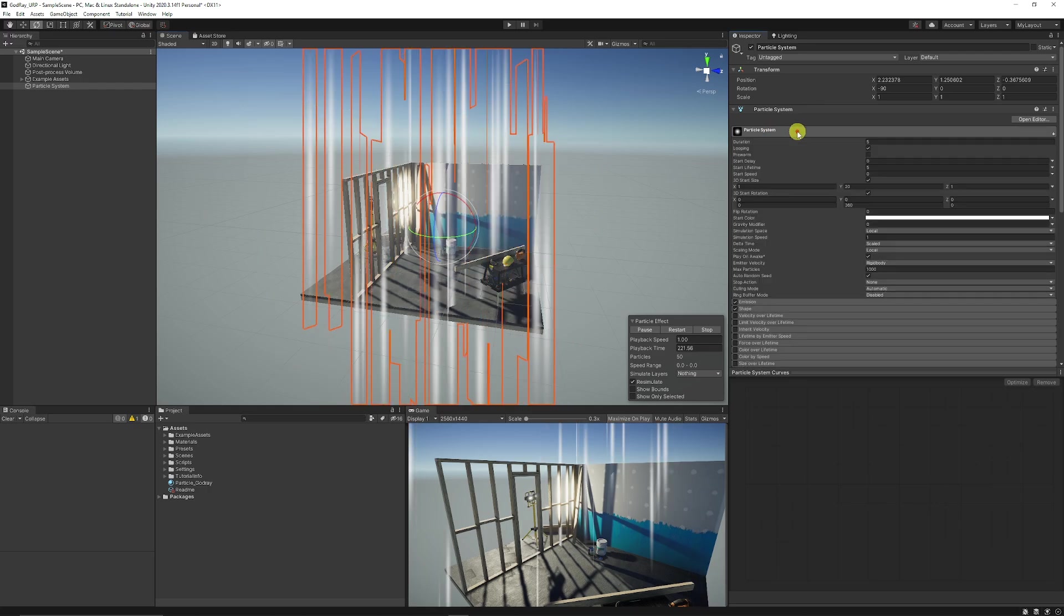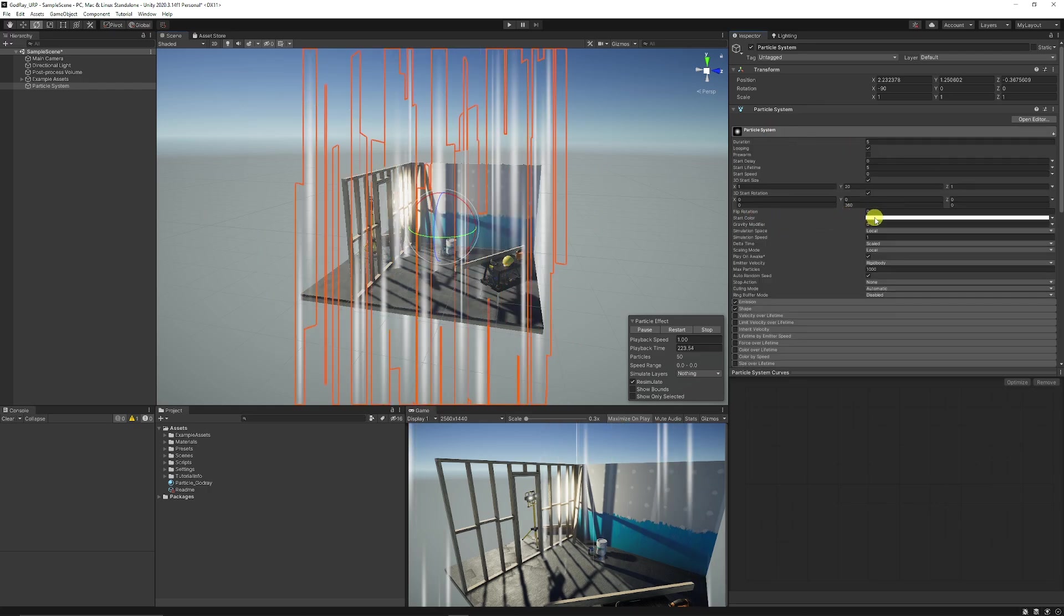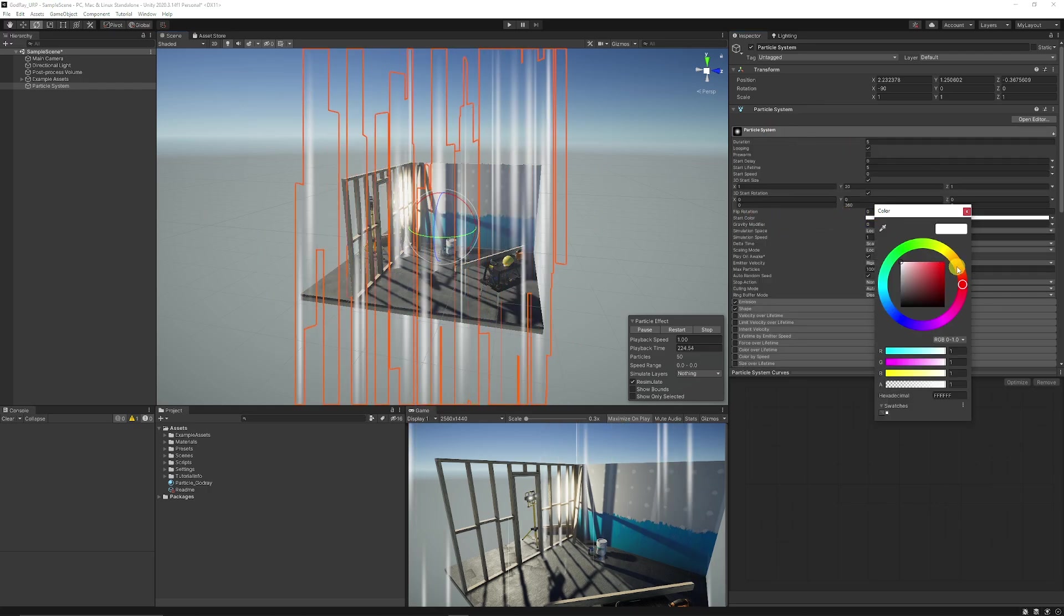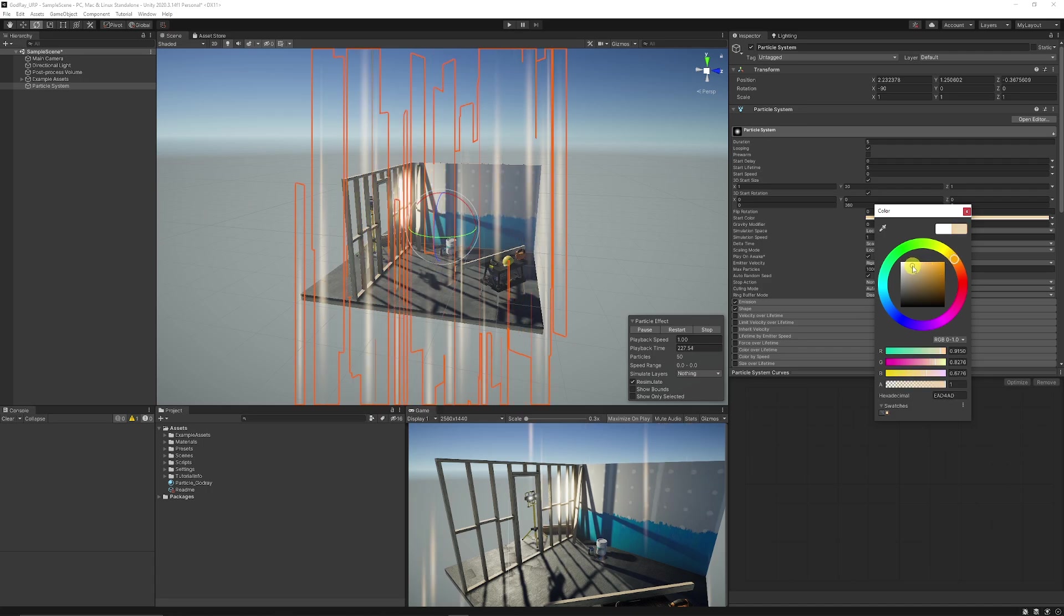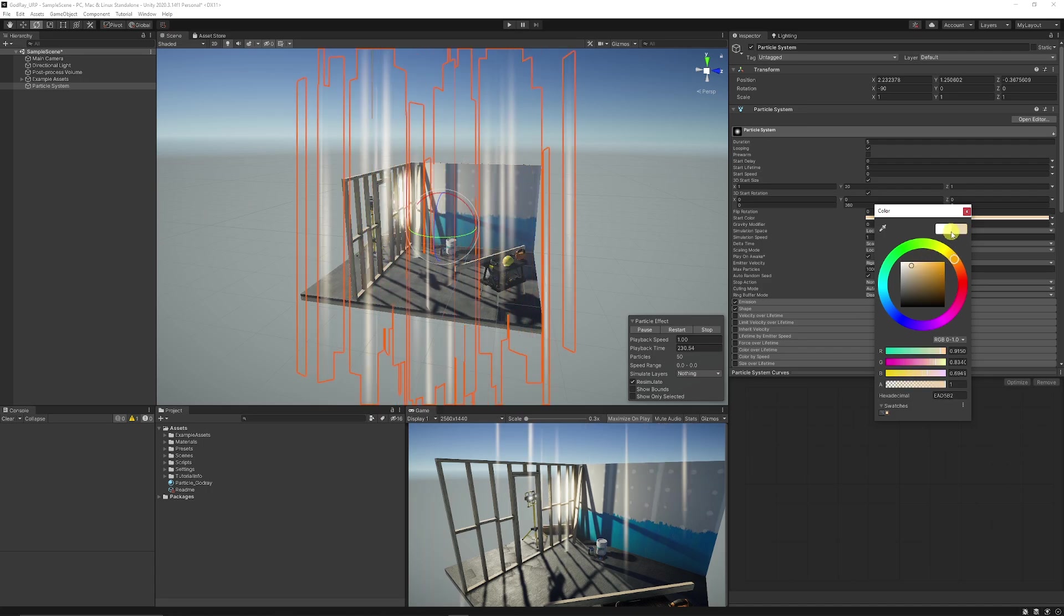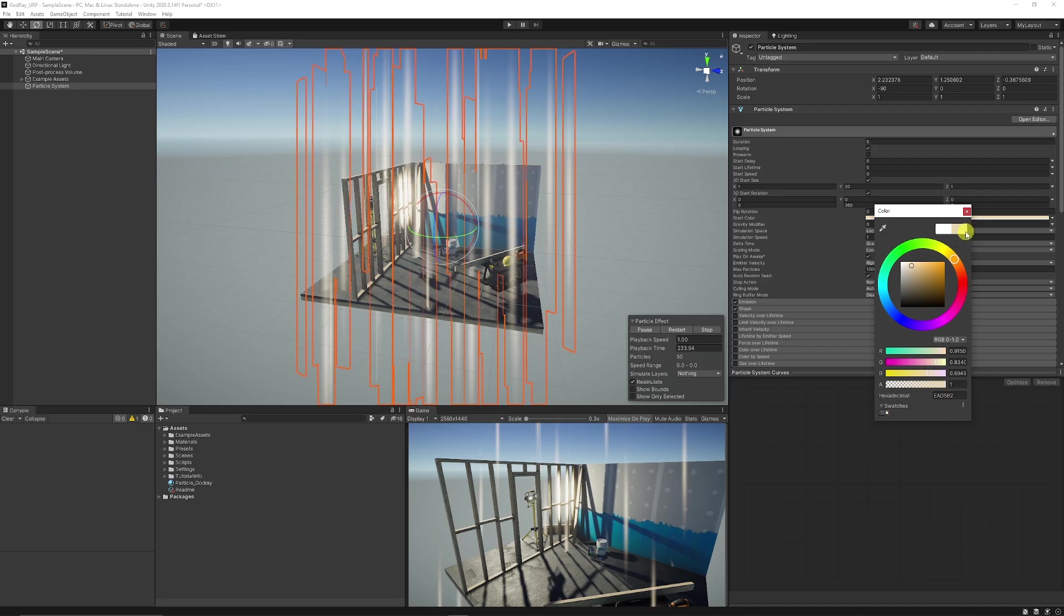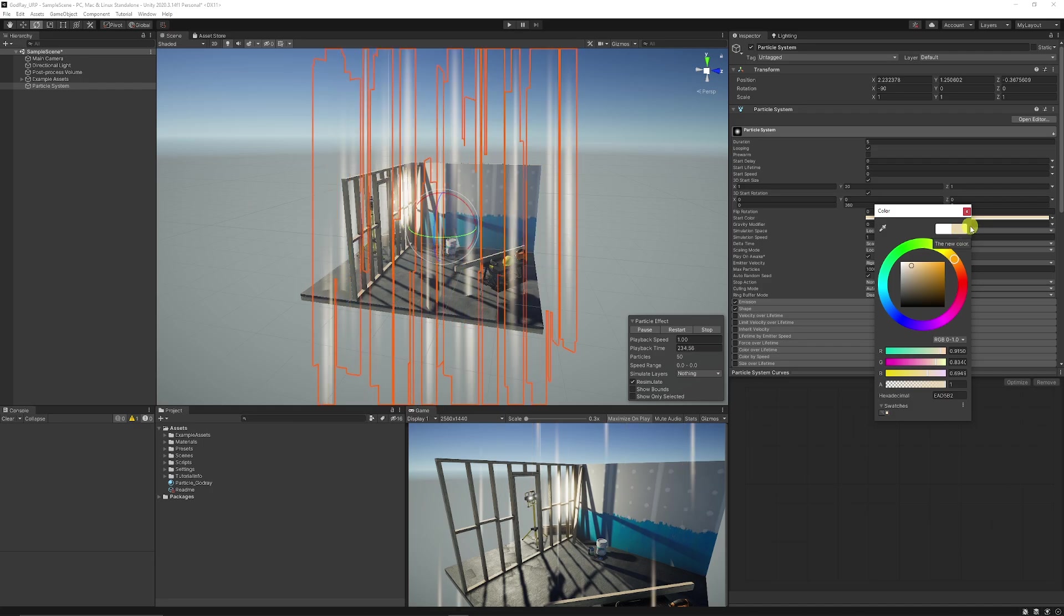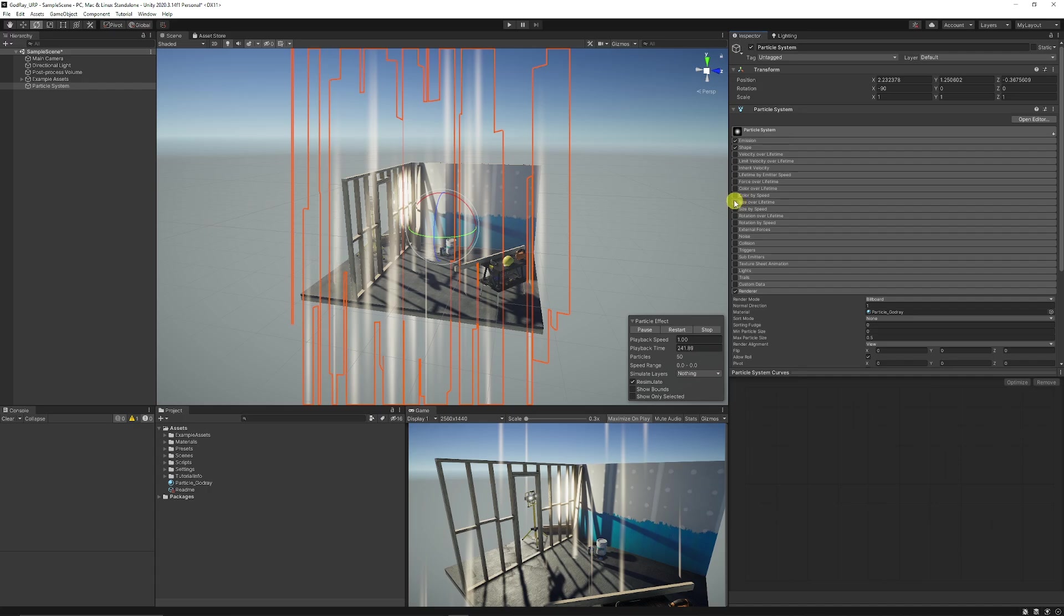Then you want to go back to the top and we can adjust the start color so you might want a sort of orangey, just something that looks sort of very pale just because it would want to match with the actual light source that you have. Now if we close that back up and we want to do a color over lifetime.